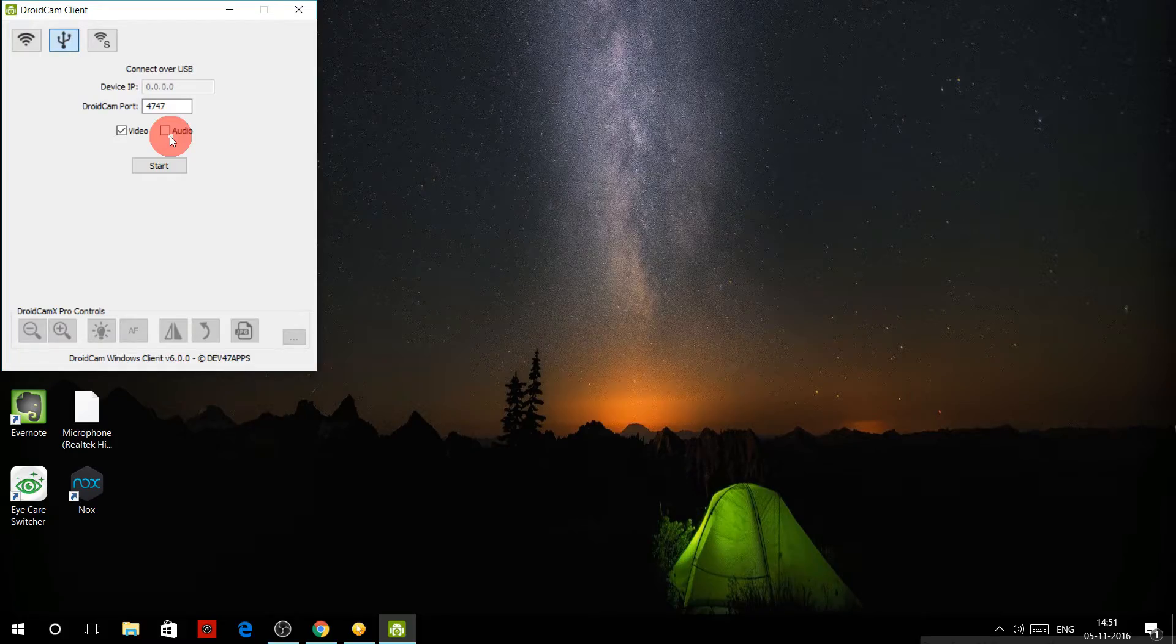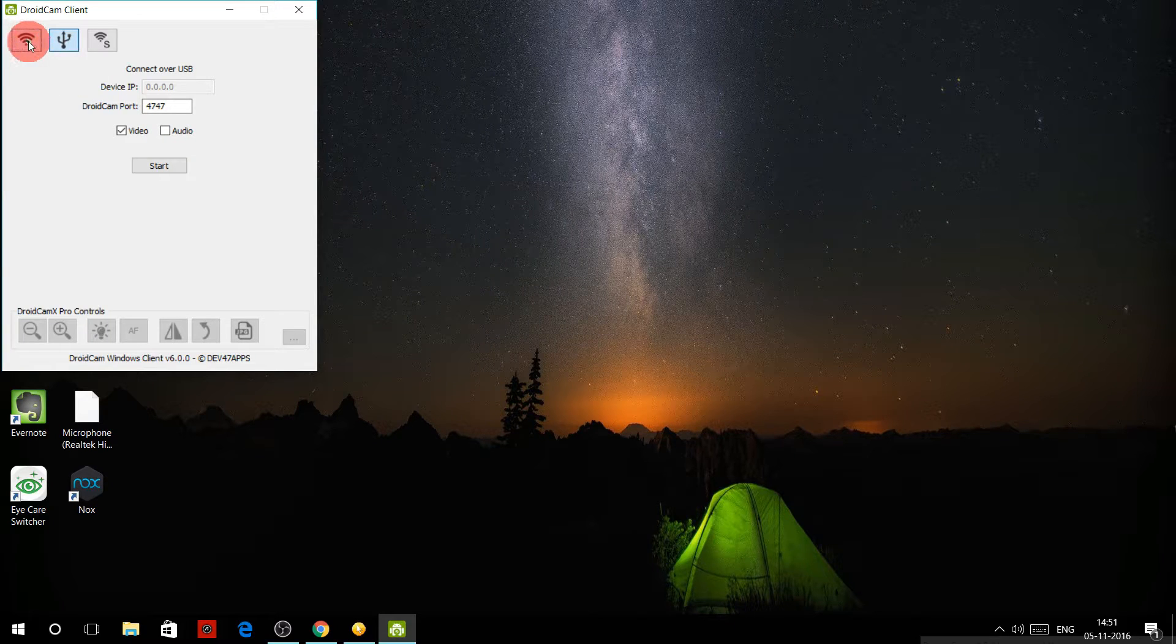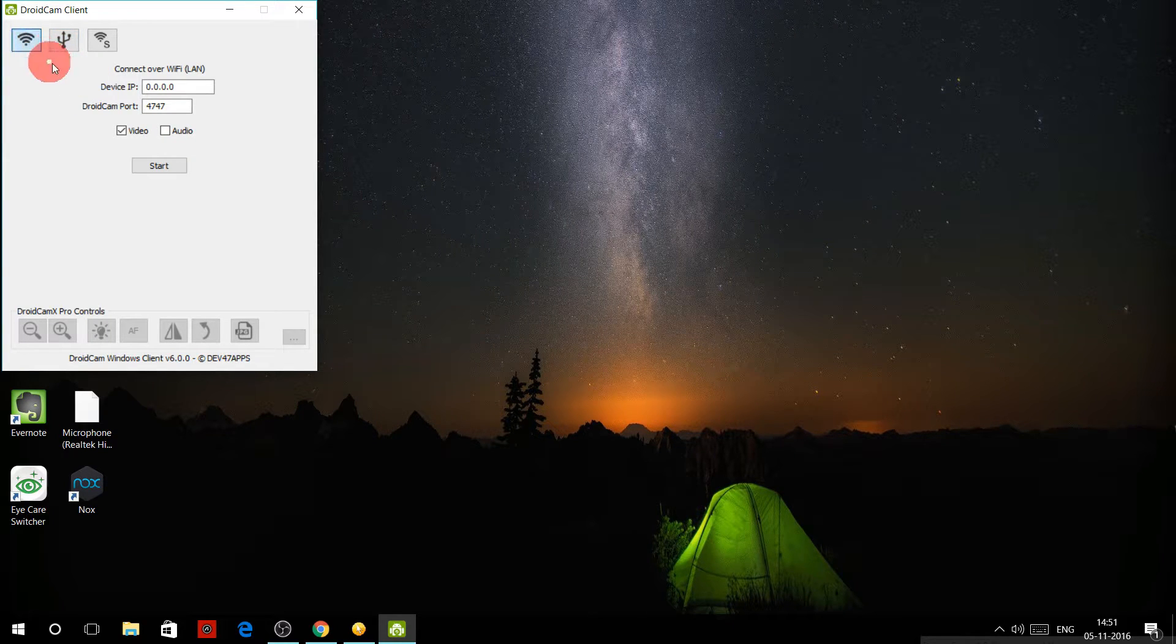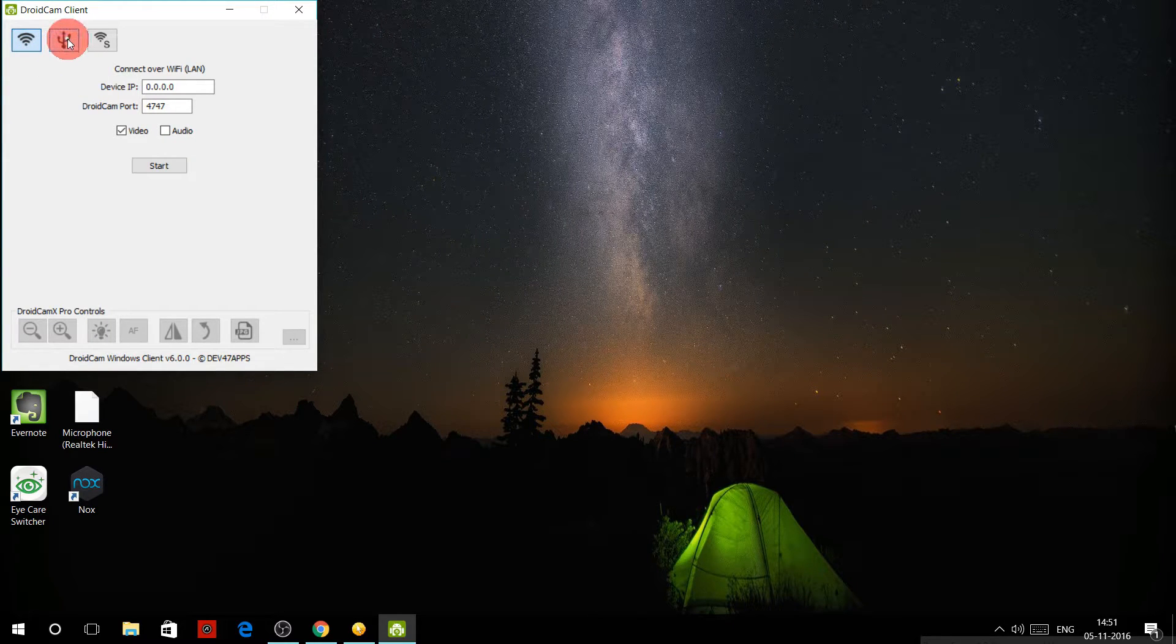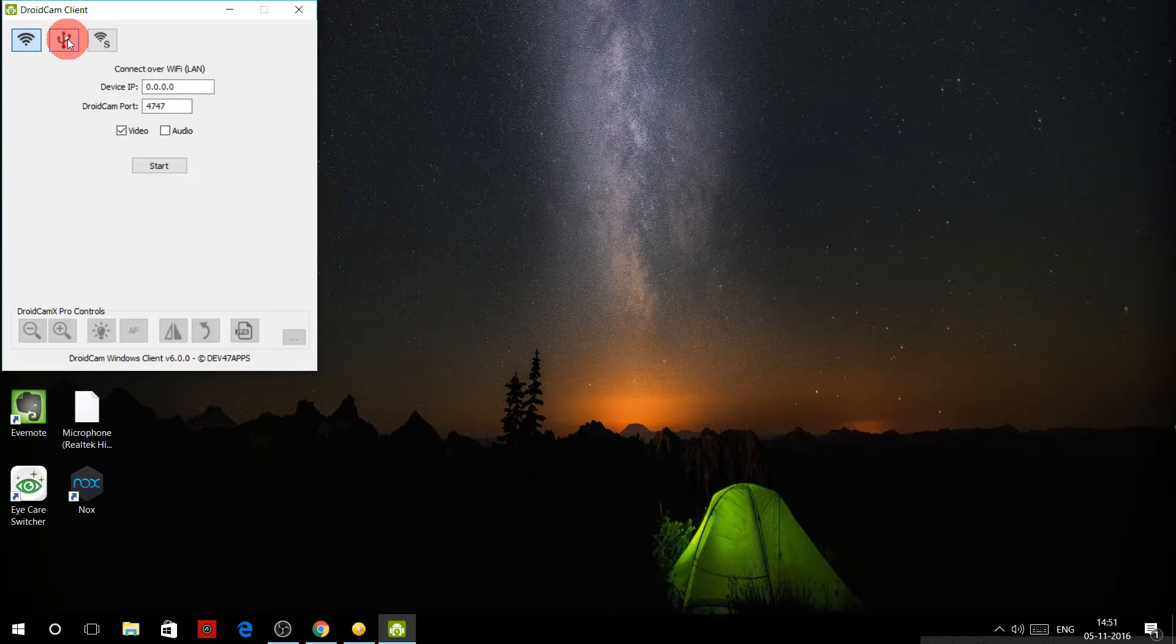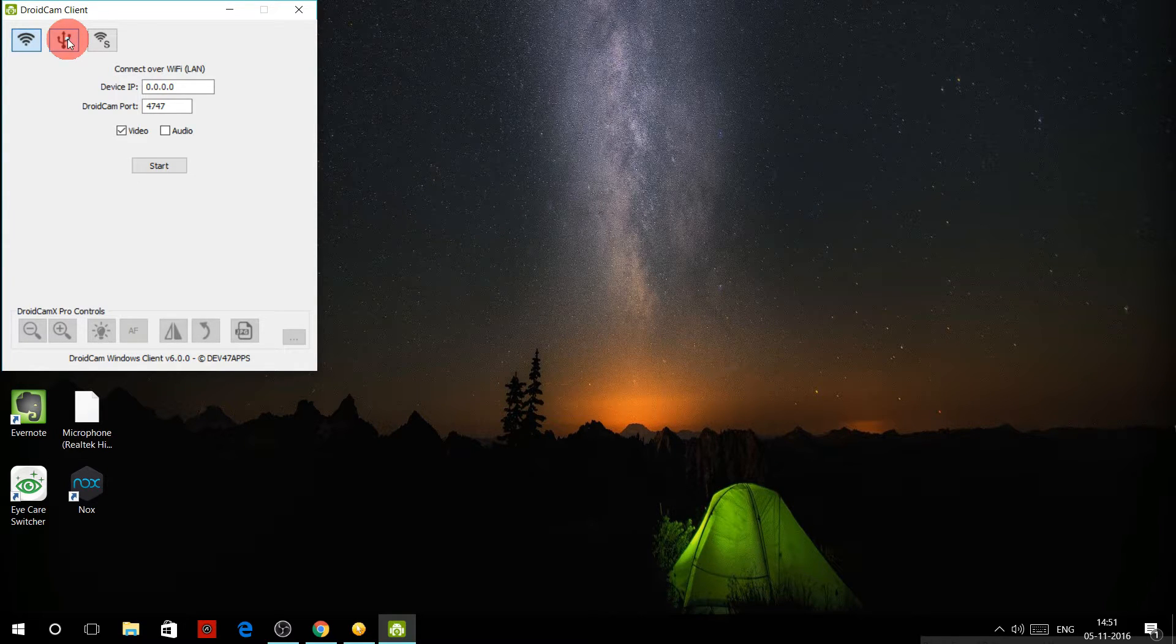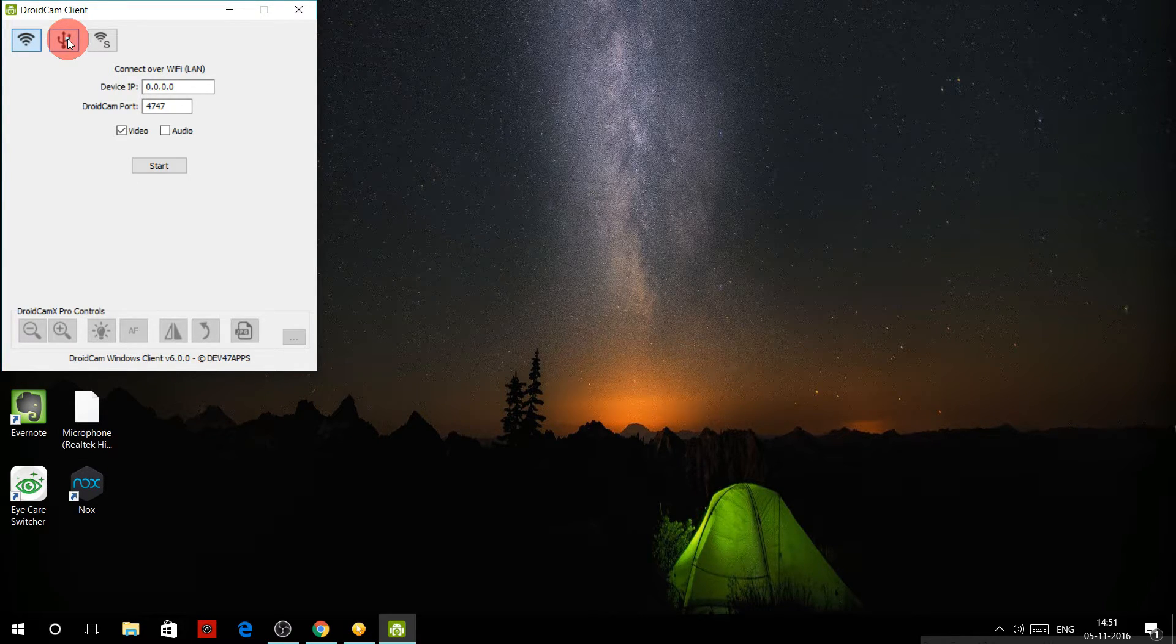In the DroidCam client on your PC, select the middle option which is the USB mode. The other two options are of no use for now because one is paid and the second one is for those who have a router in their house.